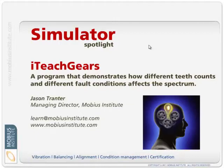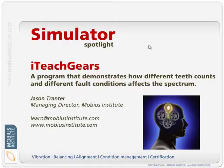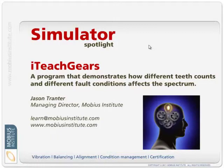Hello and welcome to this Simulator Spotlight presentation. My name is Jason Tranter and in this presentation we're going to look at I Teach Gears.